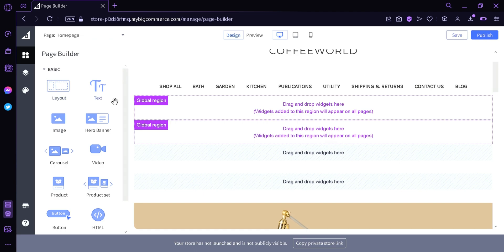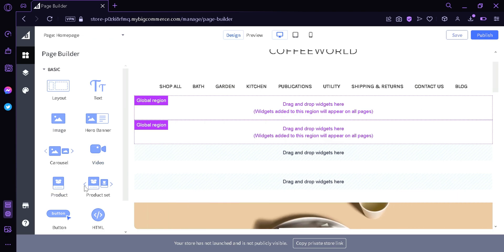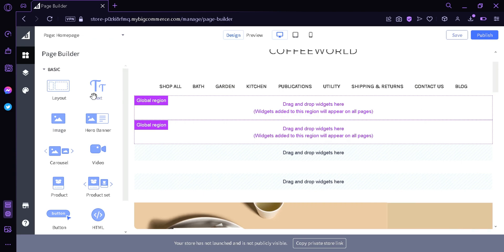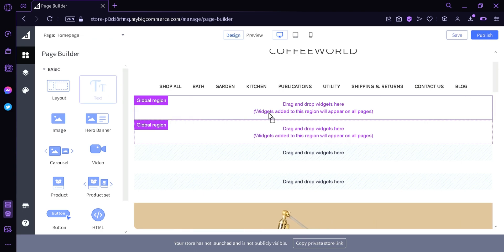The different widgets are: layout, text, image, hero banner, carousel, video, product, and product set.